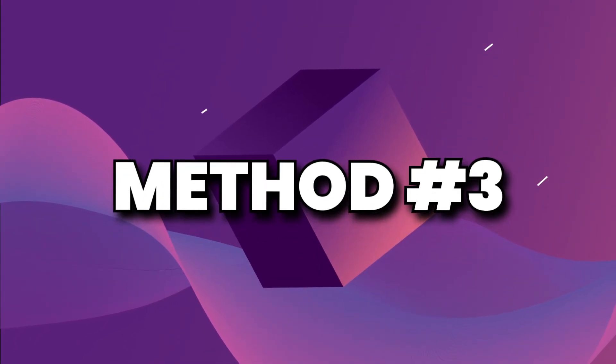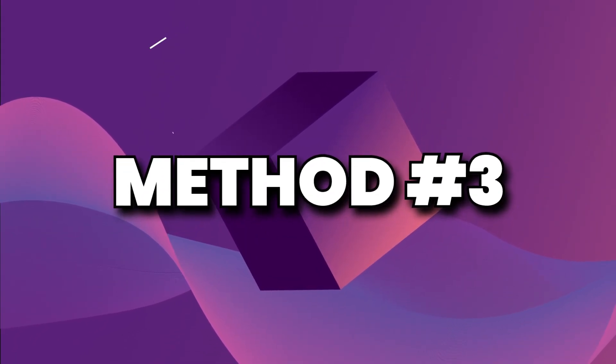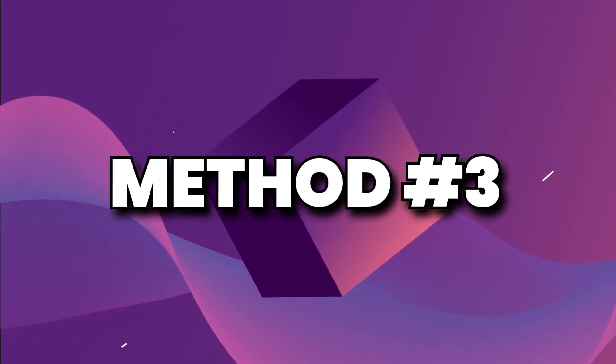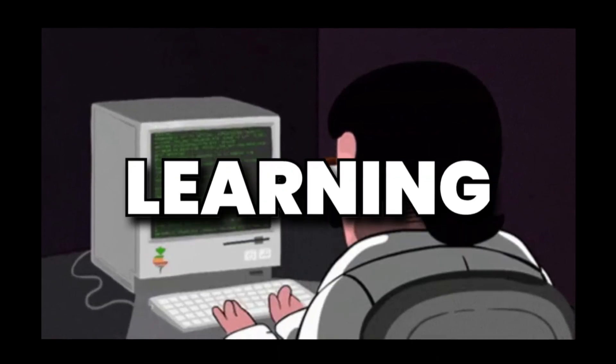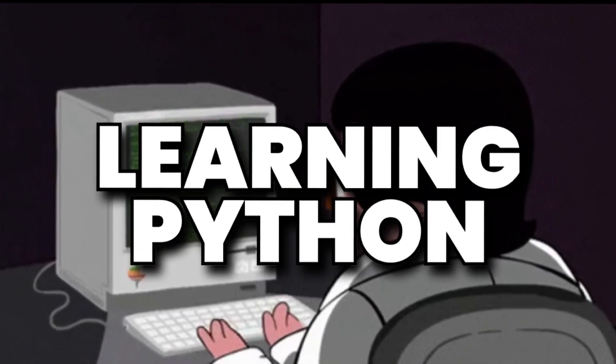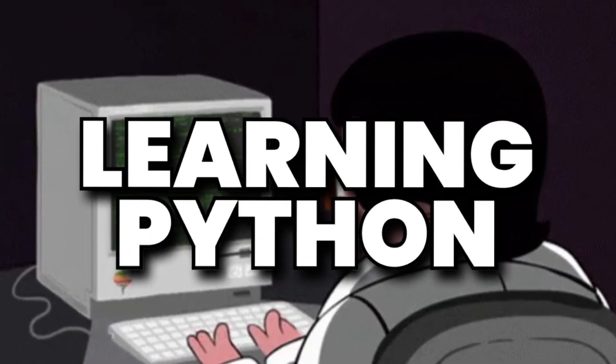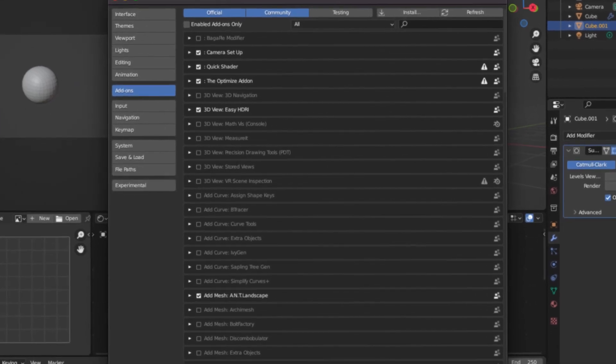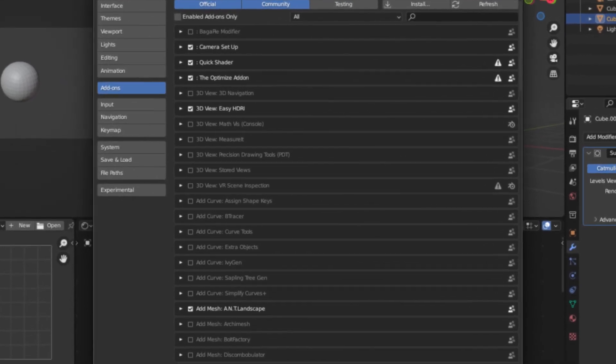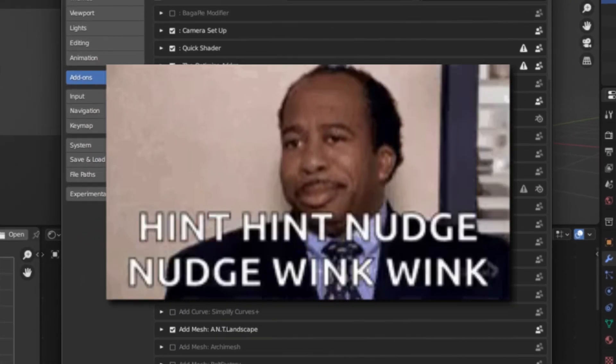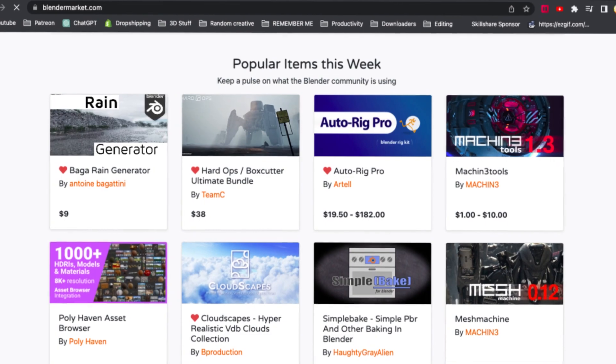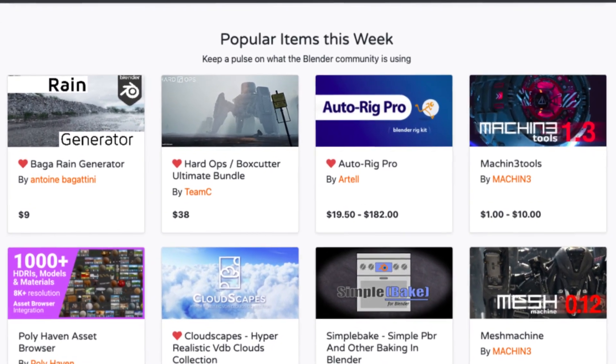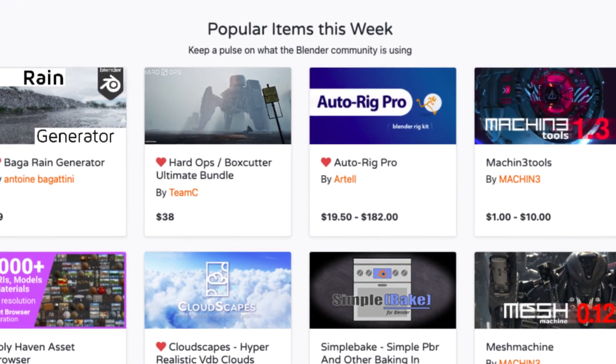Now, the third way of speeding up your Blender workflow will probably come as a shock to most of you, because it is as simple as learning Python. Now, you're going to have to hear me out on this one. Look, we all use Blender add-ons inside of our workflow. In fact, I'm going to touch on that a little bit later. And as most of you know, all add-ons in Blender run through Python.